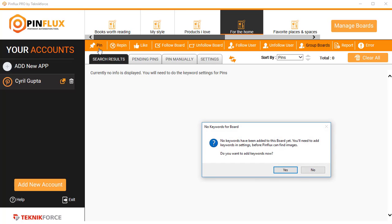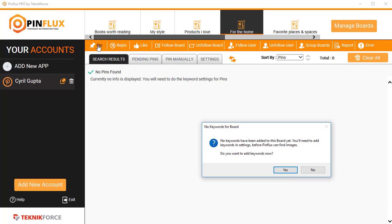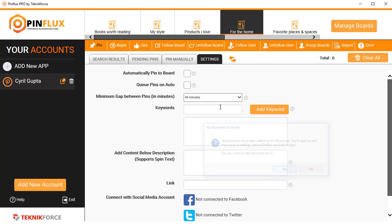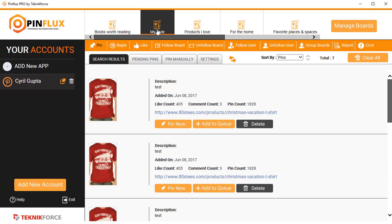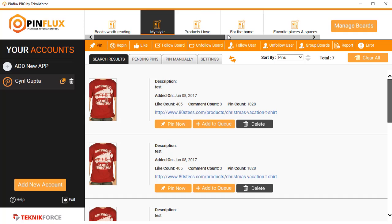Pinflux is a complete Pinterest automation software, Pinterest marketing software, which makes it very easy for you to work with Pinterest. It puts everything on a single console, on a single screen. You don't need to go and hunt and look for different things. You can work with multiple accounts, multiple boards, do all the Pinterest modeling from one place.